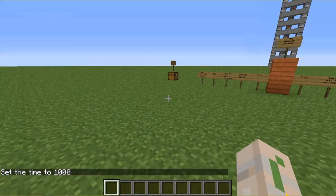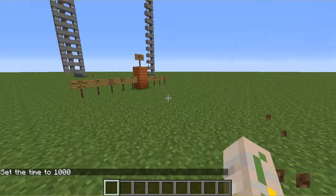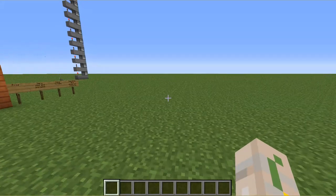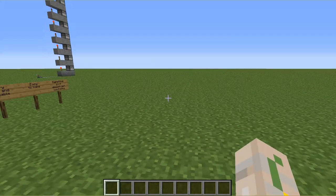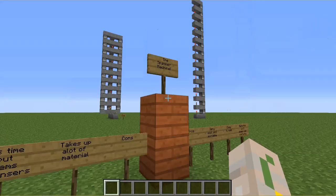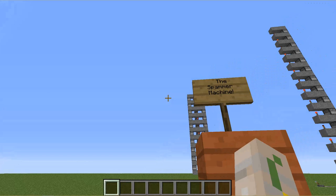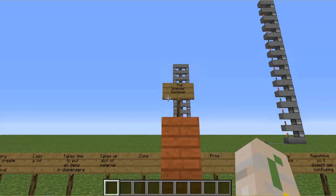Hello everybody, AkuGear here and welcome back to another episode of Redstone Mini. Today we are going to be looking at the Spammer Machine.